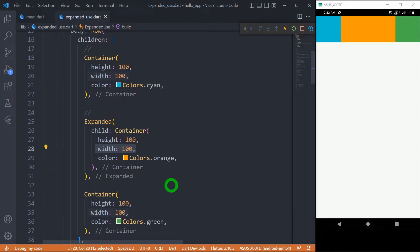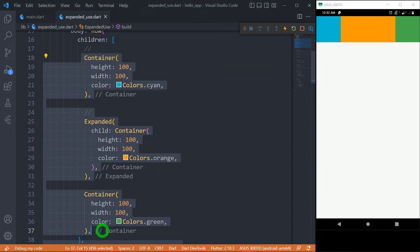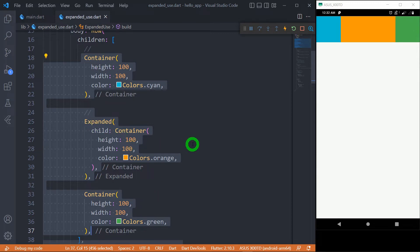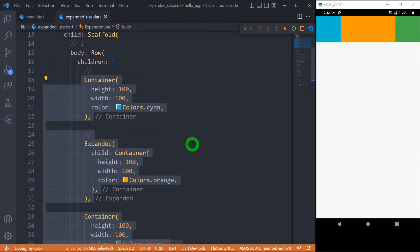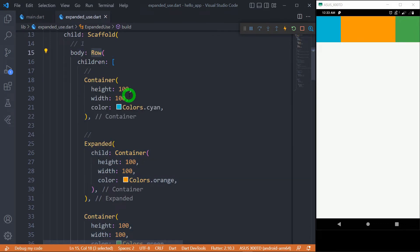One thing is very clear from this example: the expanded widget can be used alongside fixed-size widgets. We have containers with fixed height and width combined with the expanded widget. Let me now change this Row to a Column and explain how it works.